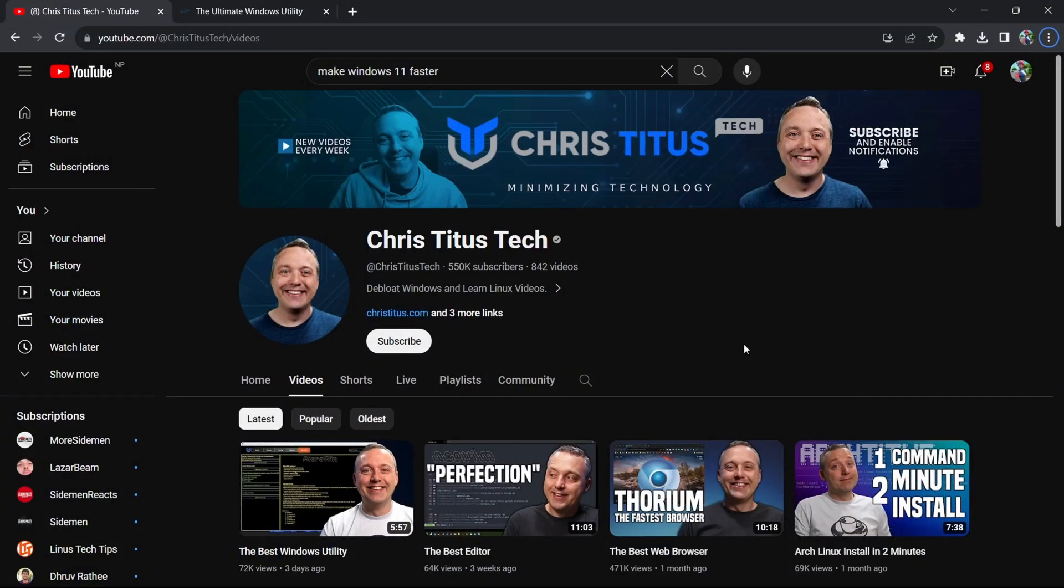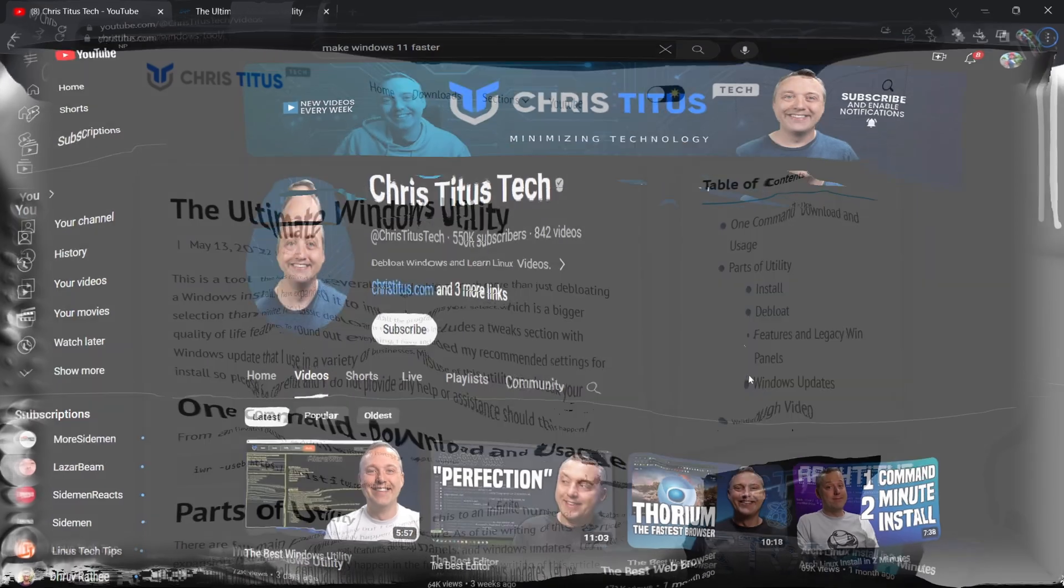Okay, so we're back in the video. First of all, before we get into the actual tweak, I want to give a huge shoutout to Chris Titus Tech for his amazing tool. Please subscribe to his channel for his hard work. The link will of course be in the description. Now let's get into the tweak itself.